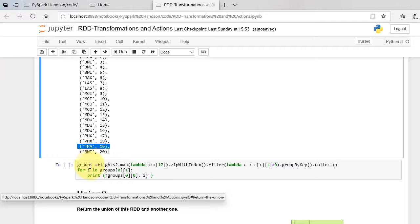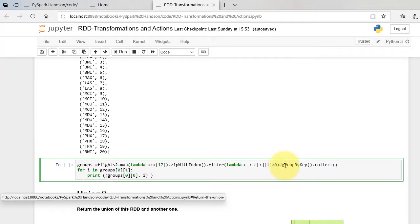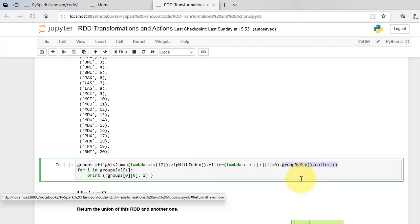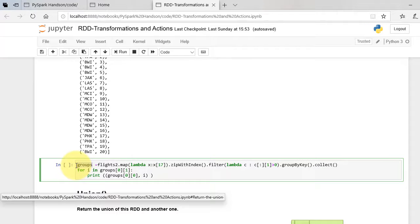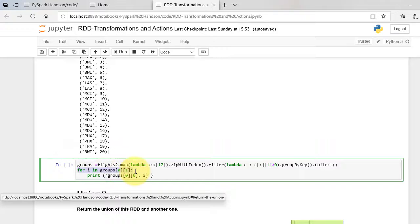We then apply group-by-key to it, then apply collect operation. Collect will get all elements into the driver. It returns the values as iterative object, which means for each key we have to iterate through the values to extract them.